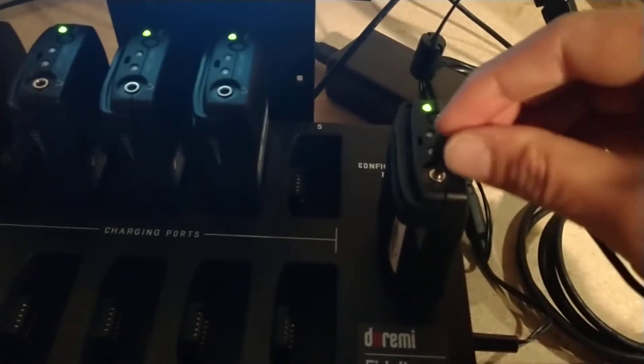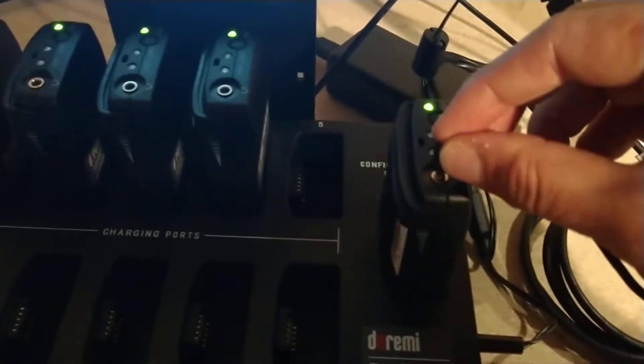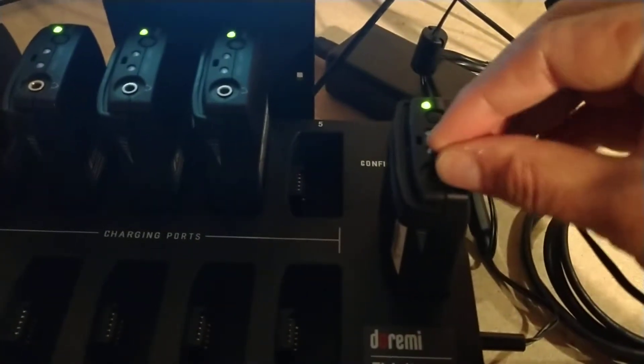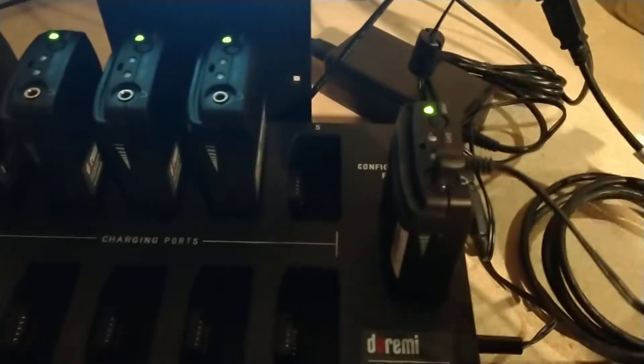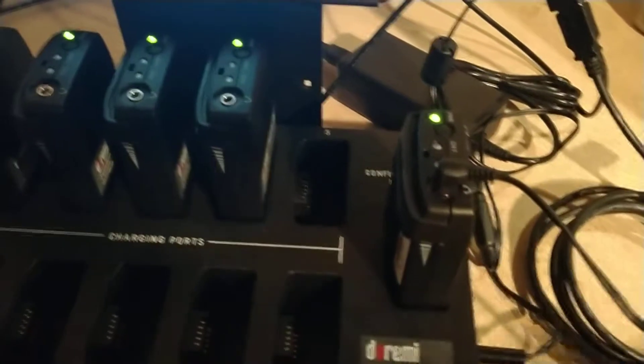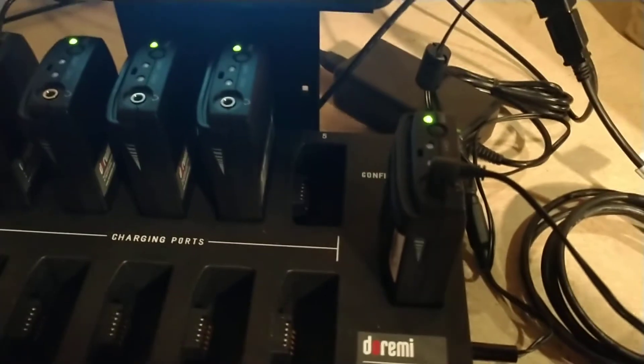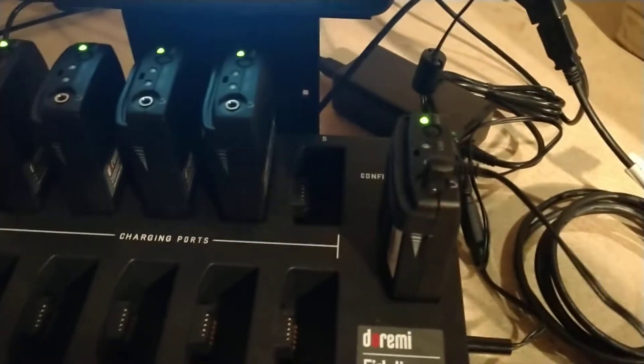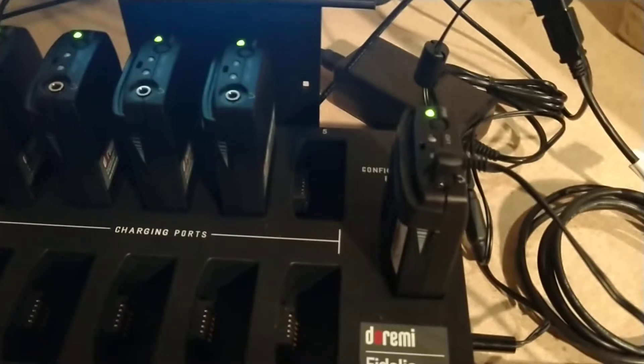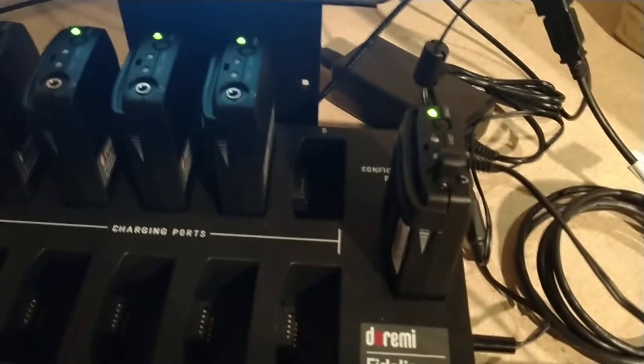The headphones plug in right here. They can use our headphones or in many cases they'll bring their own or they'll have a system that will plug in that will tie it into their hearing aids.